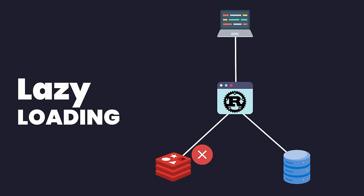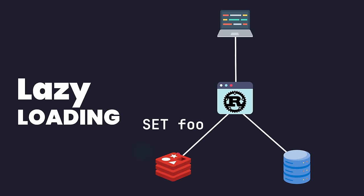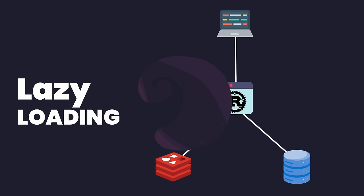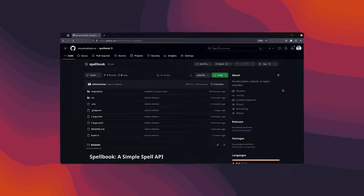If the cache misses, however, then the database is instead queried for the data. This data is then both stored in the cache and returned to the caller. It's a pretty naive strategy, but it works rather effectively. To see this in action, let's go ahead and implement it.